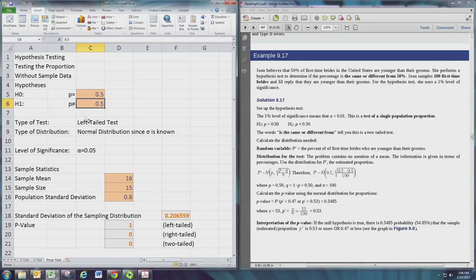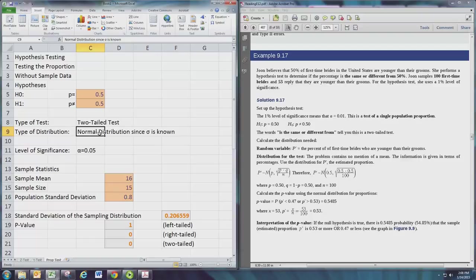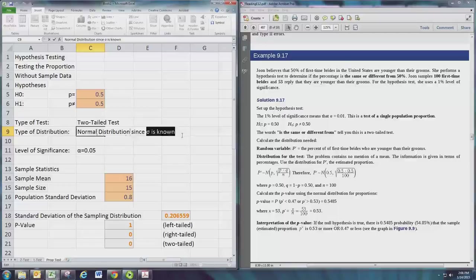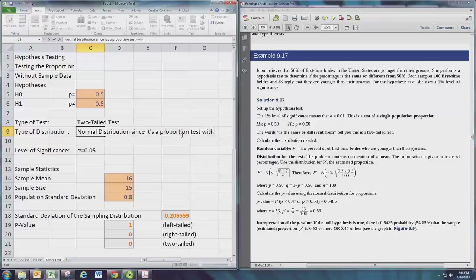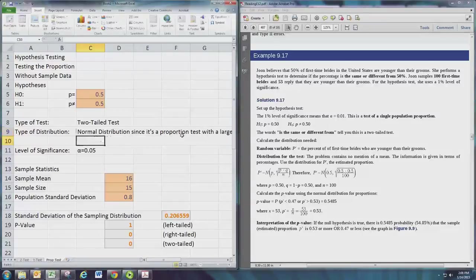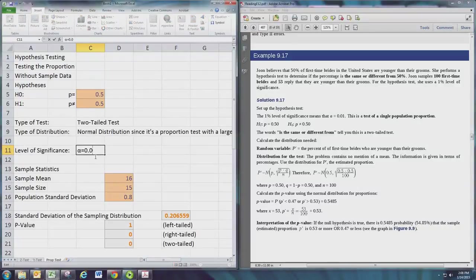Since we have the not equal to symbol in our alternative hypothesis, this is a two-tailed test. The type of distribution is the normal distribution, and we're just going to say since it's a proportion test there's some requirements in terms of the sample size, so we'll mention that it's a large sample. Level of significance is given and it's going to be 0.01 for this problem.